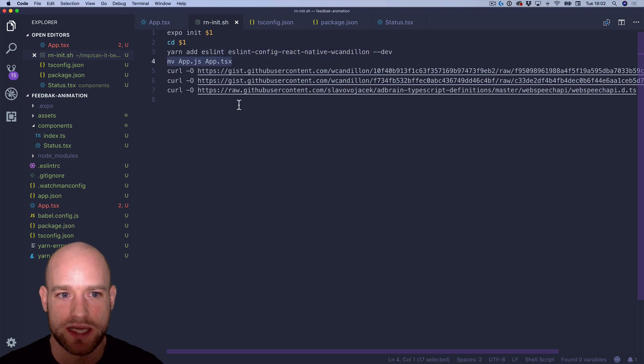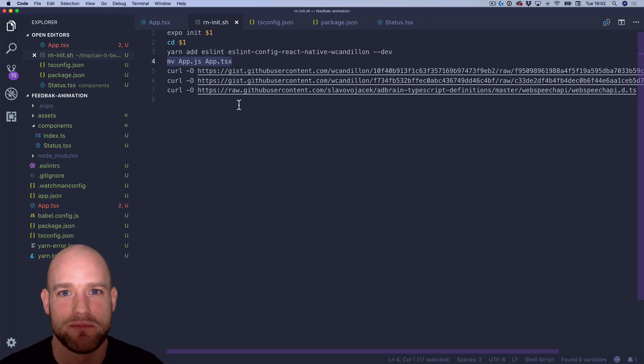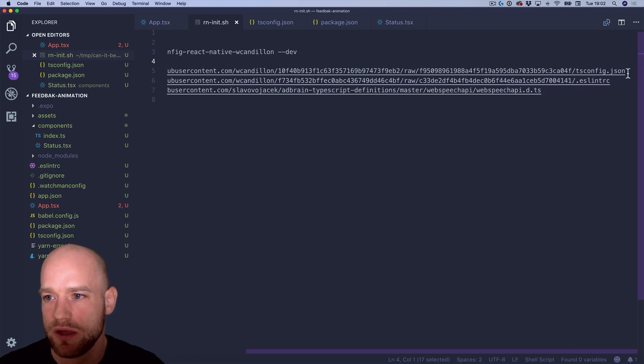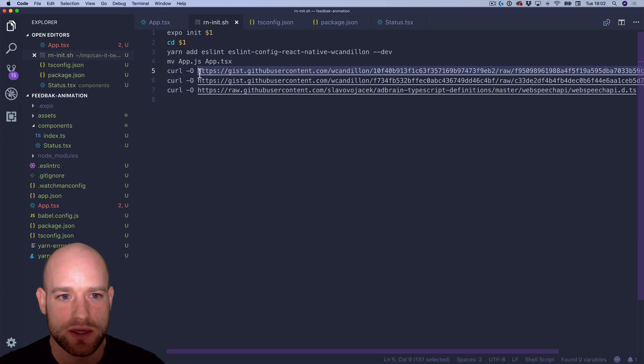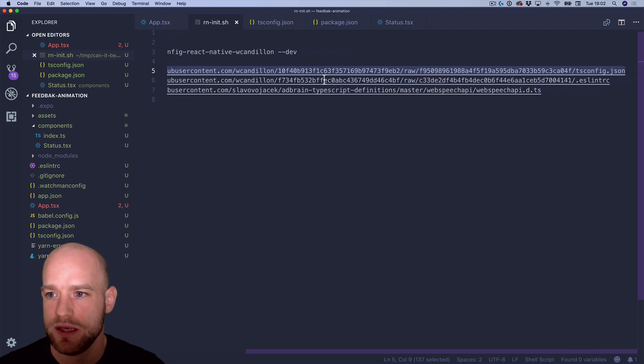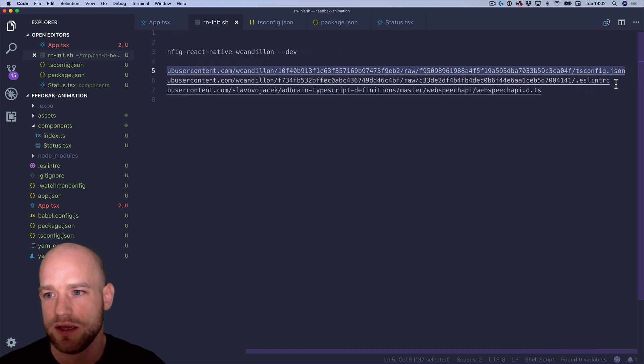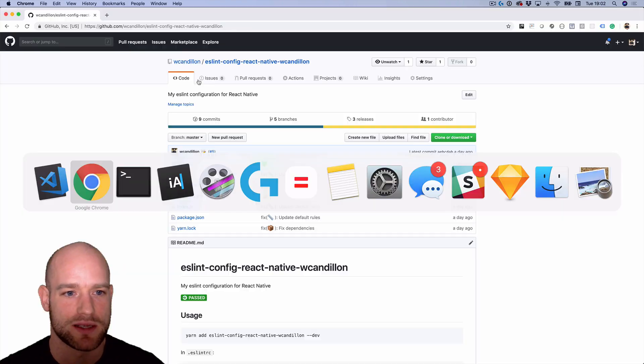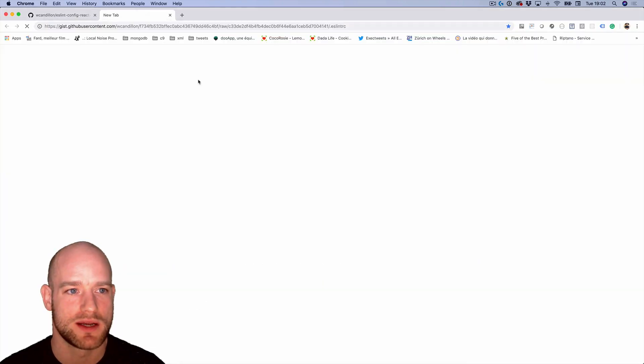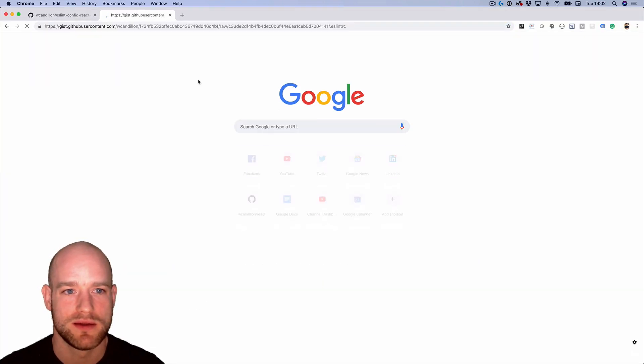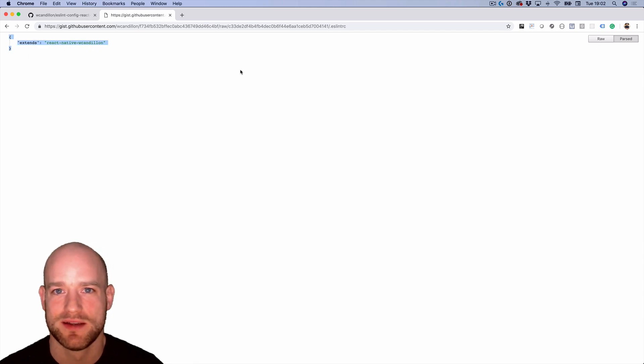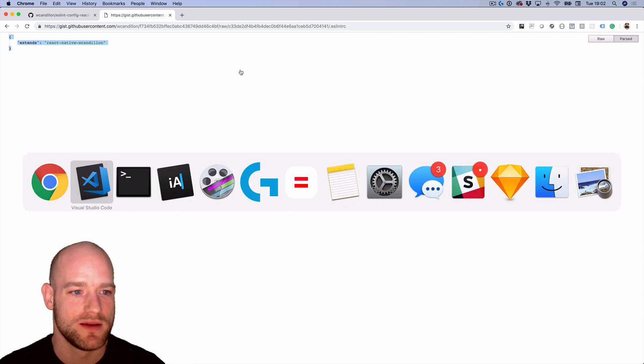we rename app.js to app.tsx, and then I need to download two, three files, sorry. So the tsconfig that we're going to need, my ESLint.rc file, which is very simple. I can show it to you quickly, right? Because I just basically use my plugin.